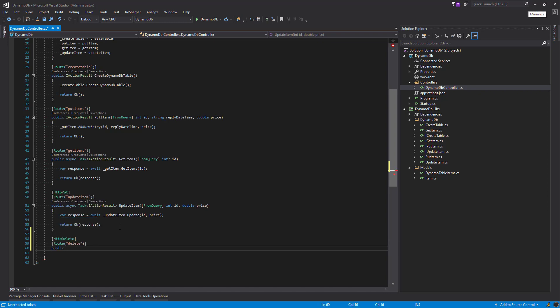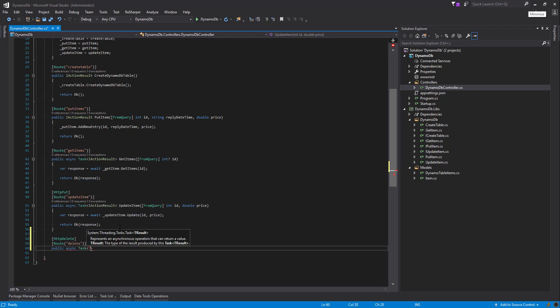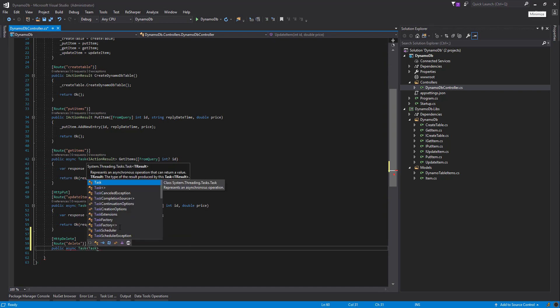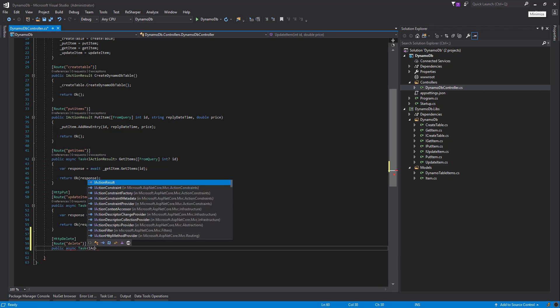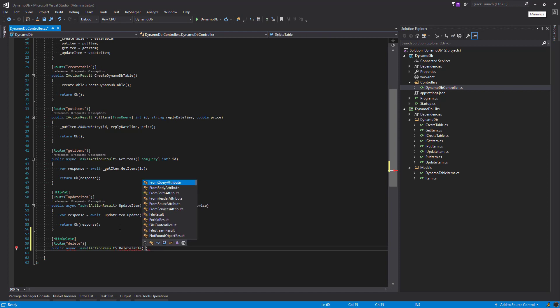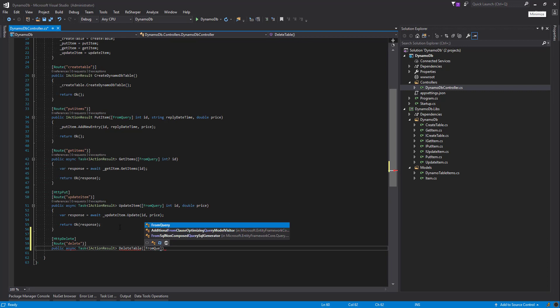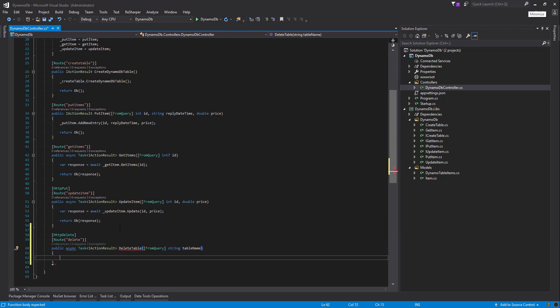Now let's add our method. I'm going to have async task with the return type of IActionResult. And we're also going to pass in a parameter from query table name, and this is going to be the name of the table that we want to delete.